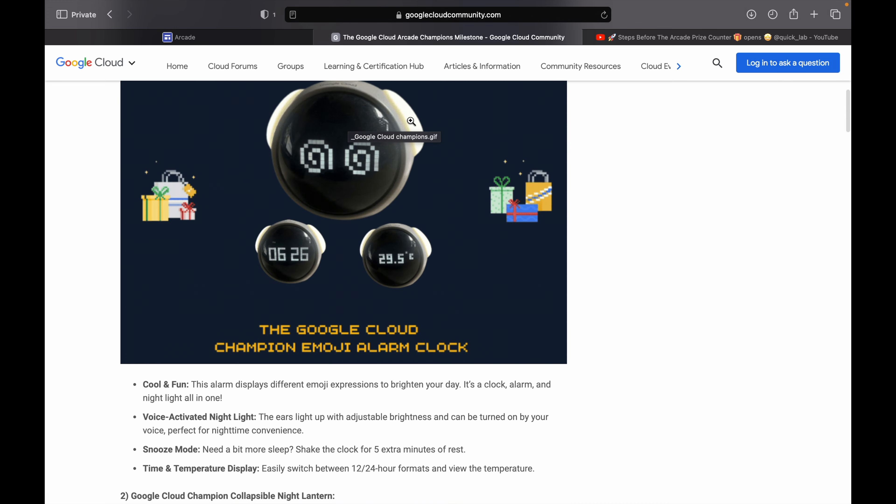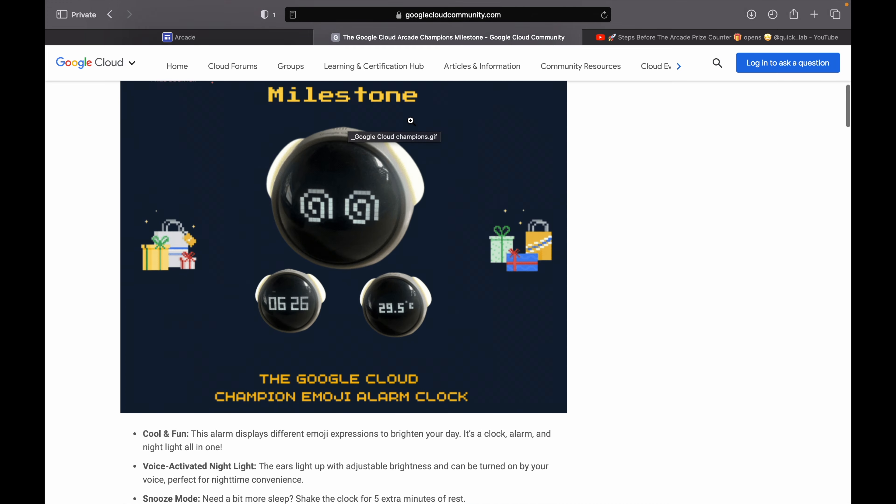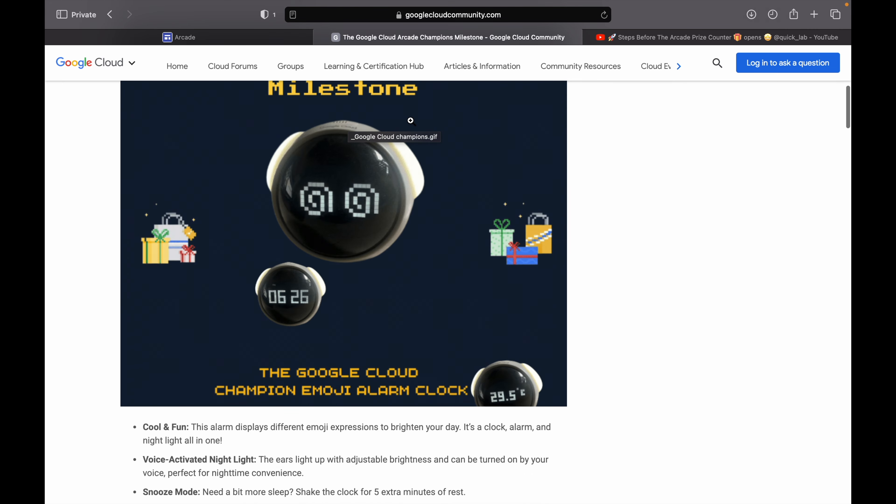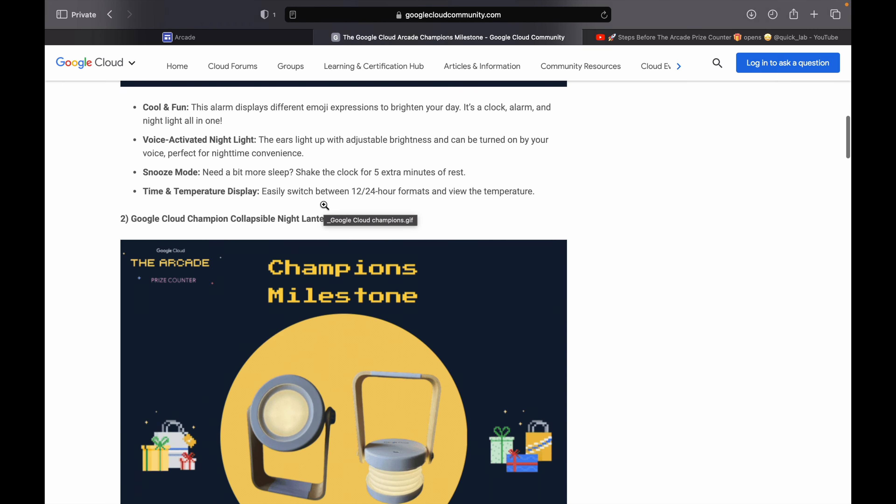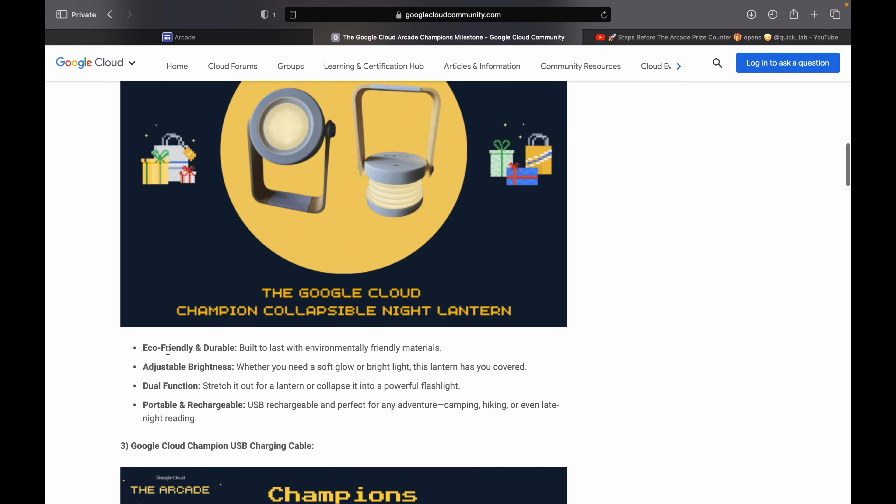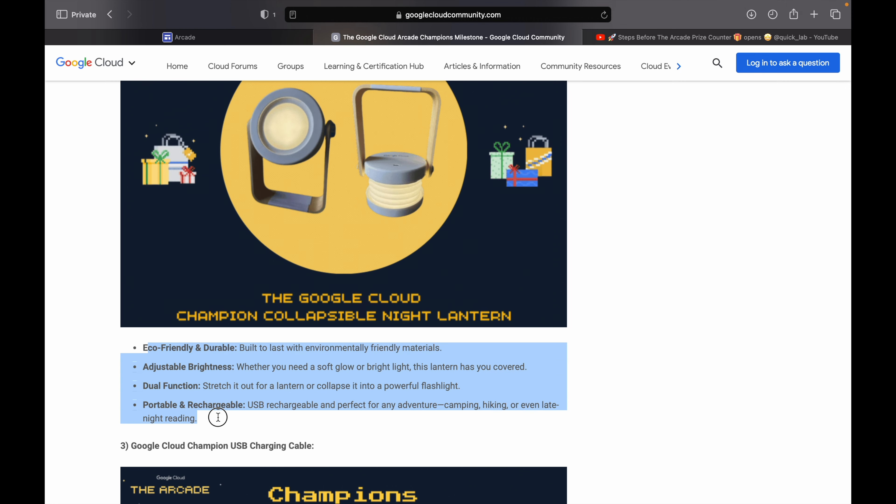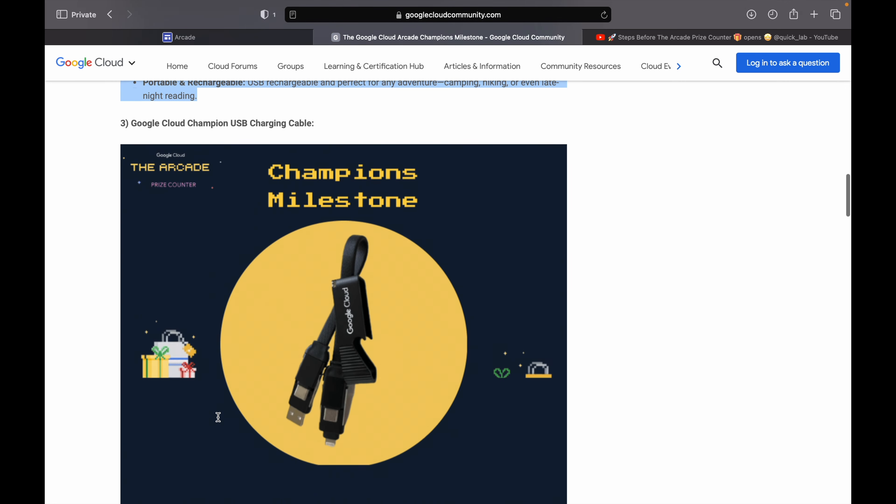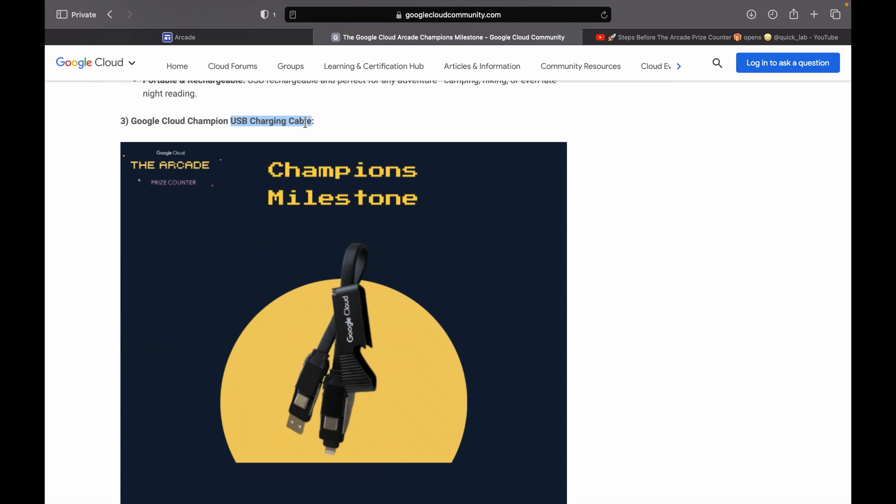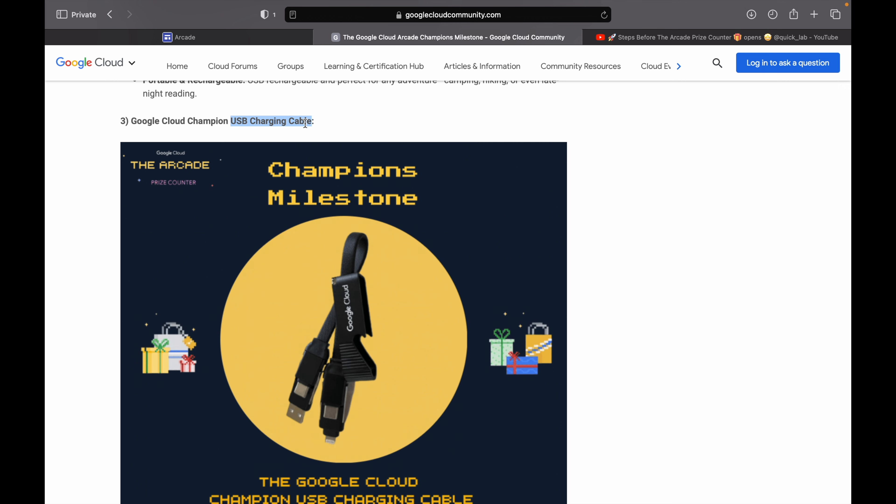So these are the key specifications about this clock. Now if you talk about the second swag, you can read out all the specifications about this particular swag. And the third swag is very simple, a USB charging cable. They haven't disclosed many swags yet, but in the future they will.